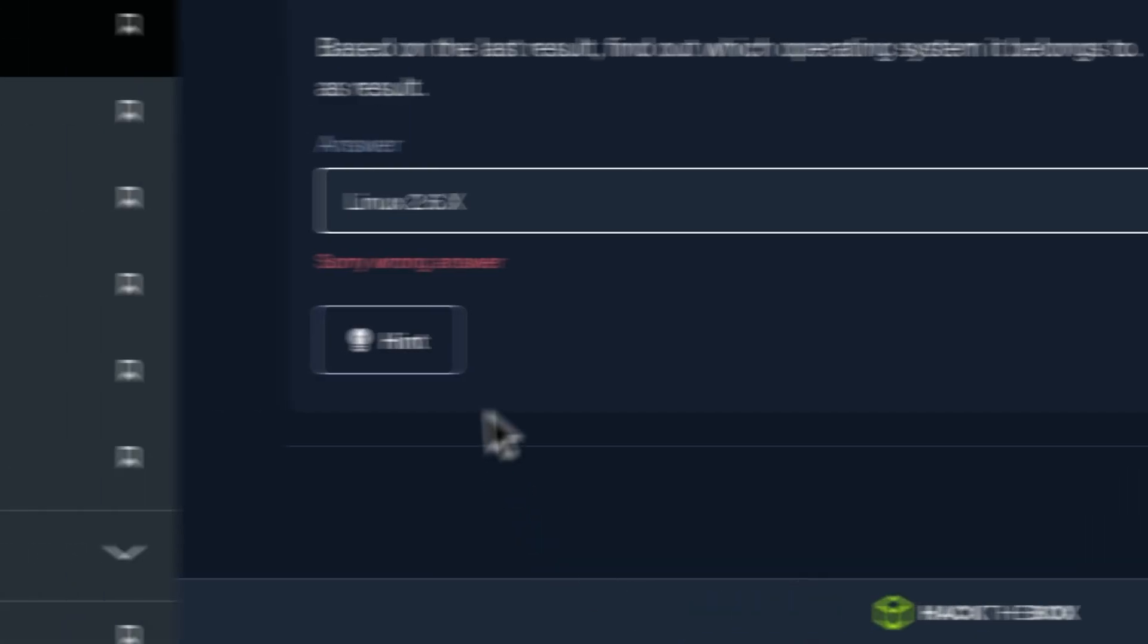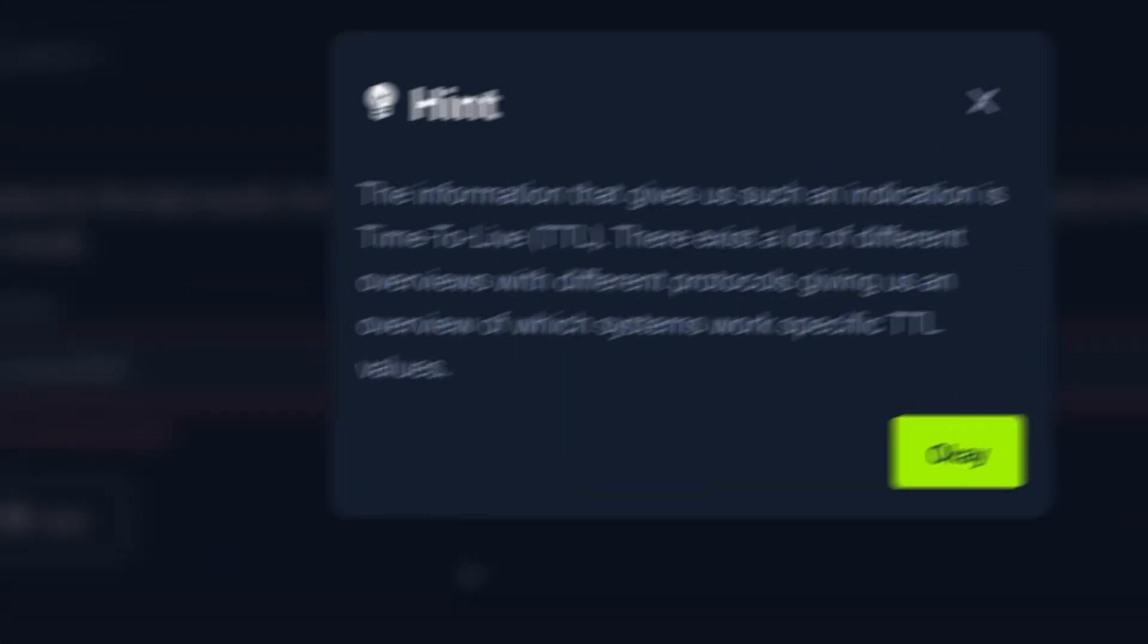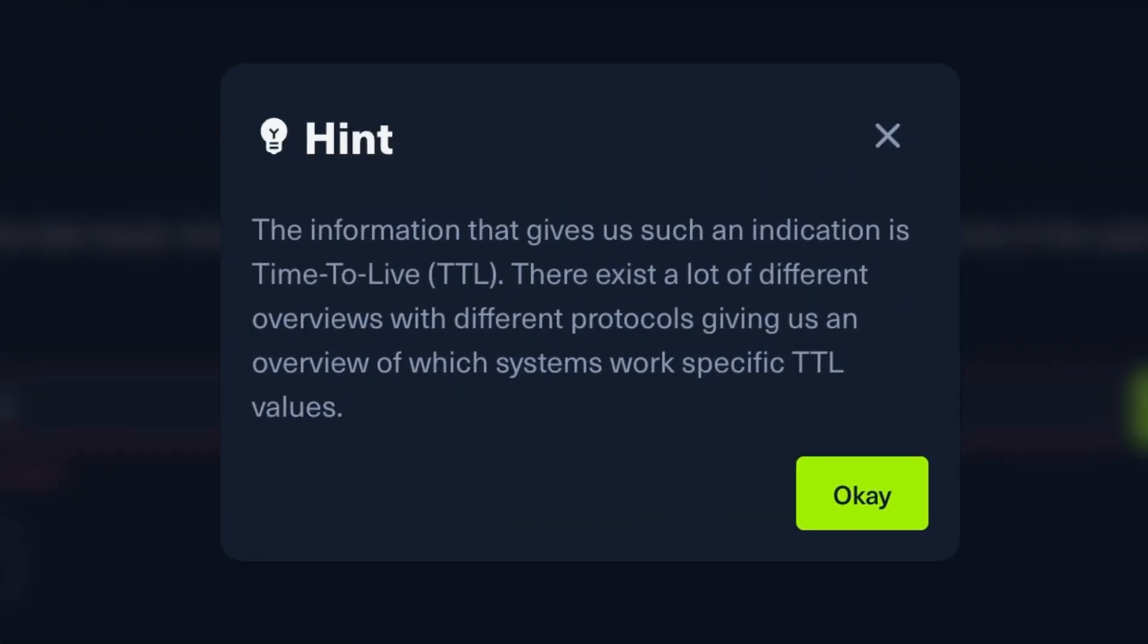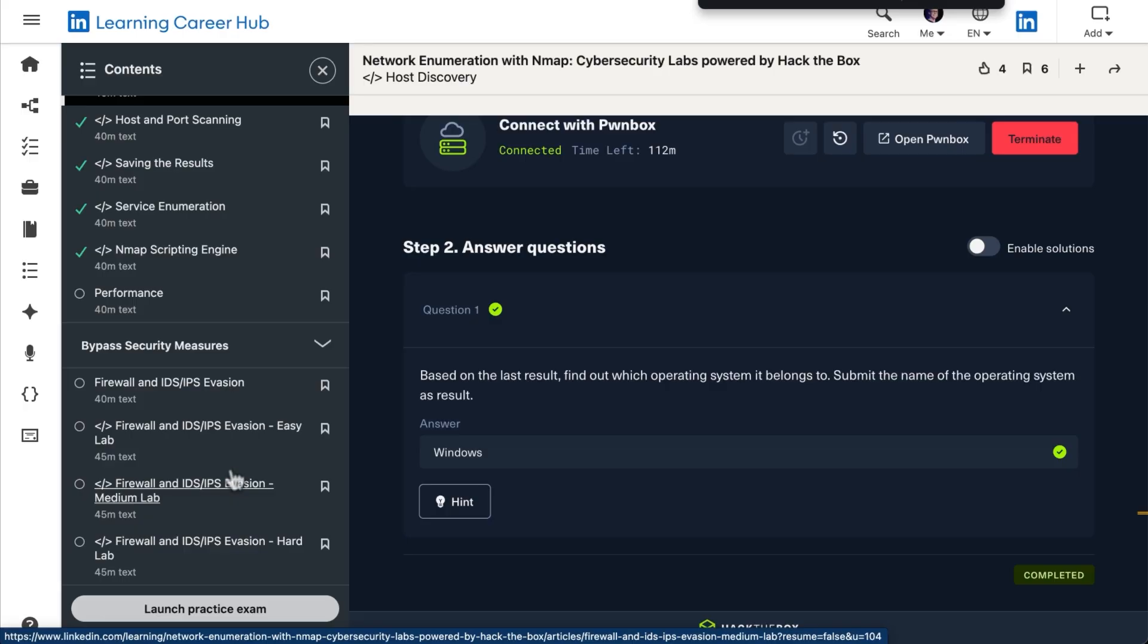Don't worry about getting stuck or getting the answer wrong the first time. Click the hint button to access hints and solutions provided by experts, and remember, this is your own private security lab, where you can experiment and make mistakes and learn from them in a zero-risk environment.